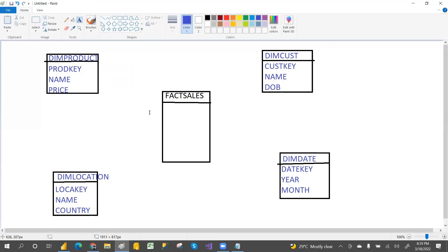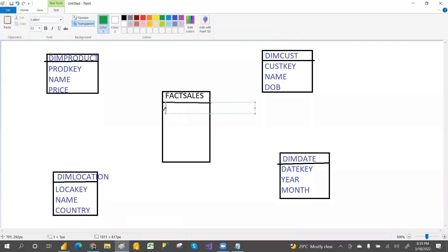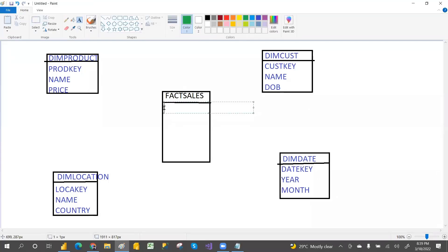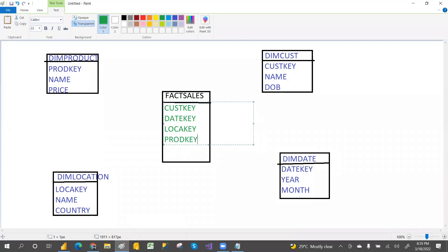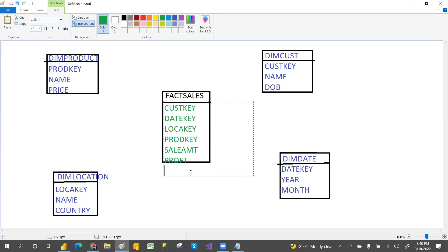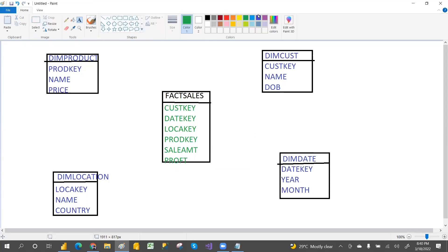In the fact table we have the foreign keys of each dimension table — that means customer key, location key, and product key. Along with those foreign keys we have the numeric data, that is sales amount, profit, price, and so on as columns.